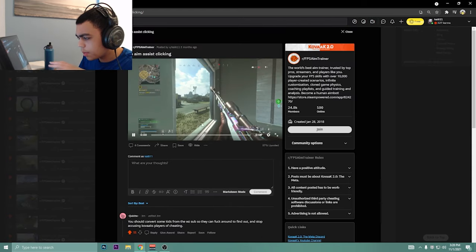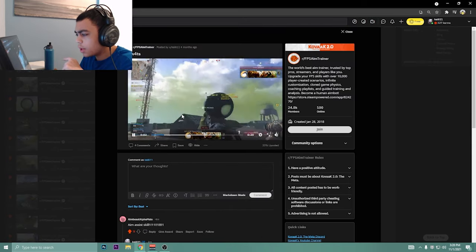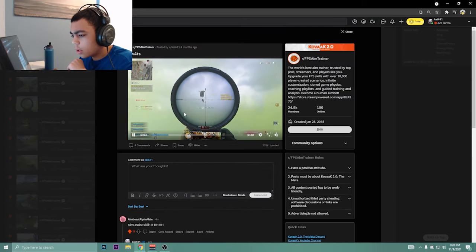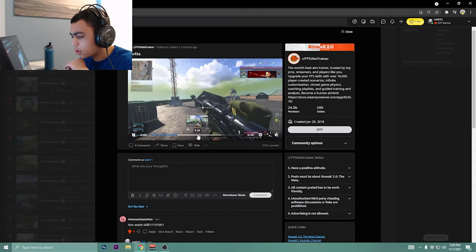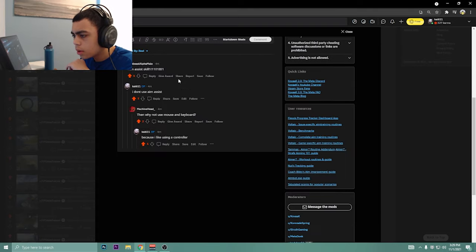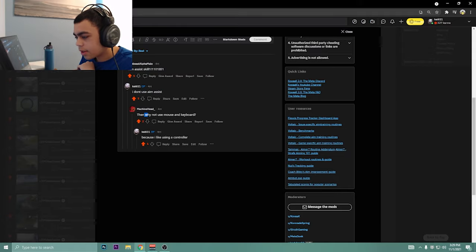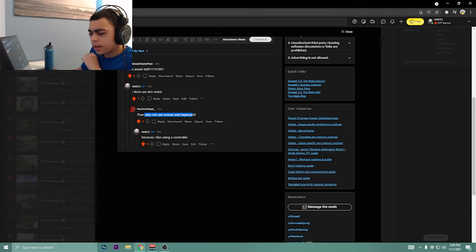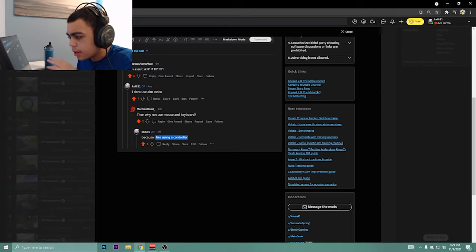This one was actually pretty good. I remember hitting this one. This was actually a super cool clip that I've always tried hitting, just like shot after shot after shot, four people. Then same thing with the aim assist. I don't use aim assist.